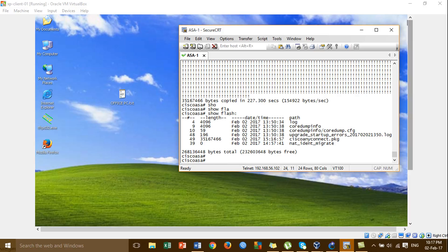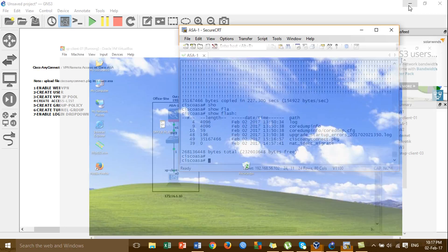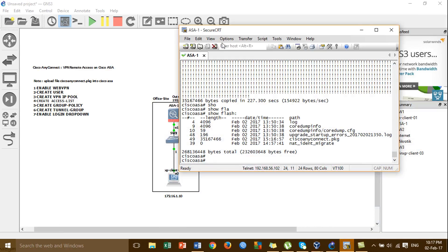After we upload the Cisco AnyConnect file successfully, we proceed to follow the configuration steps.